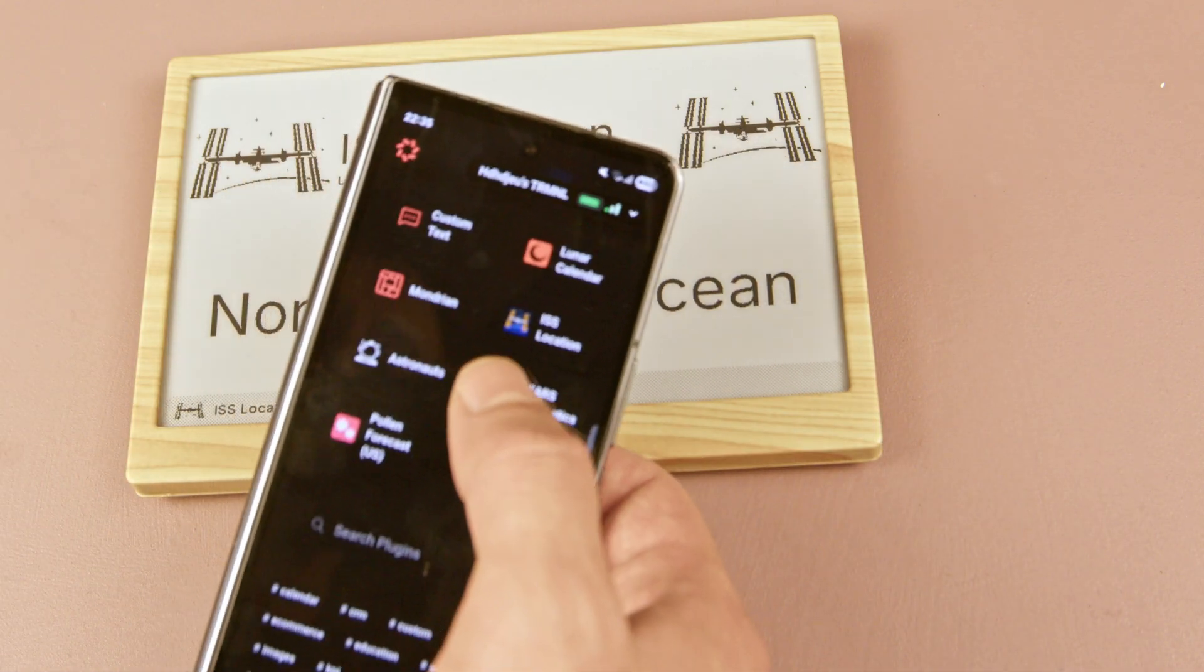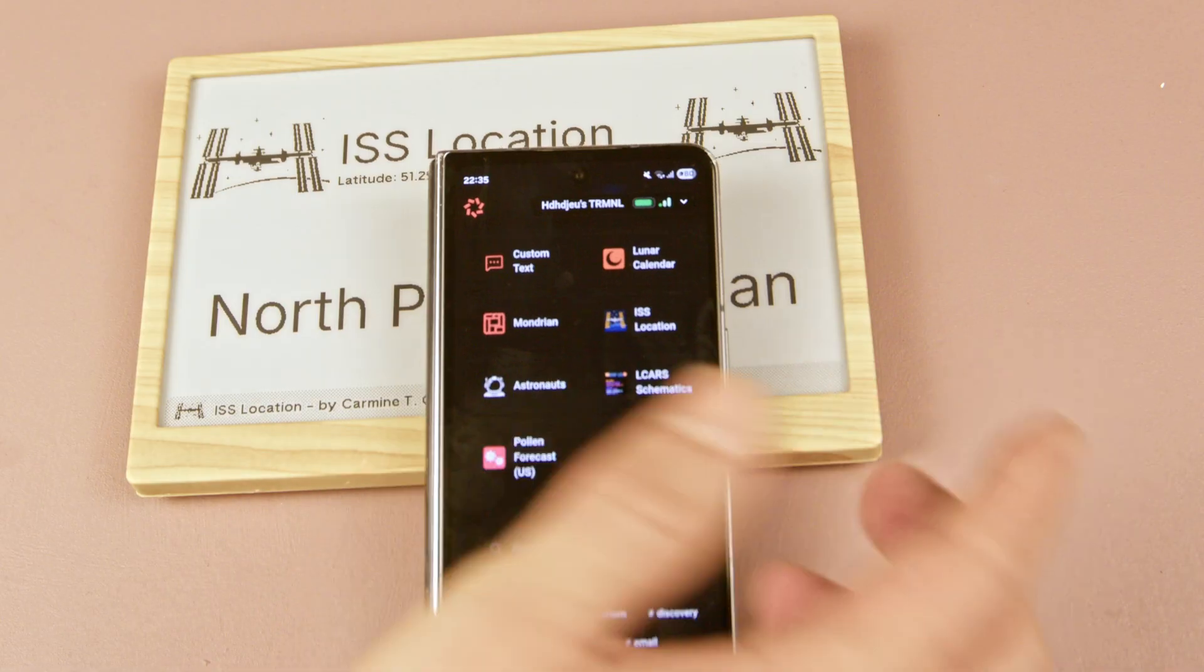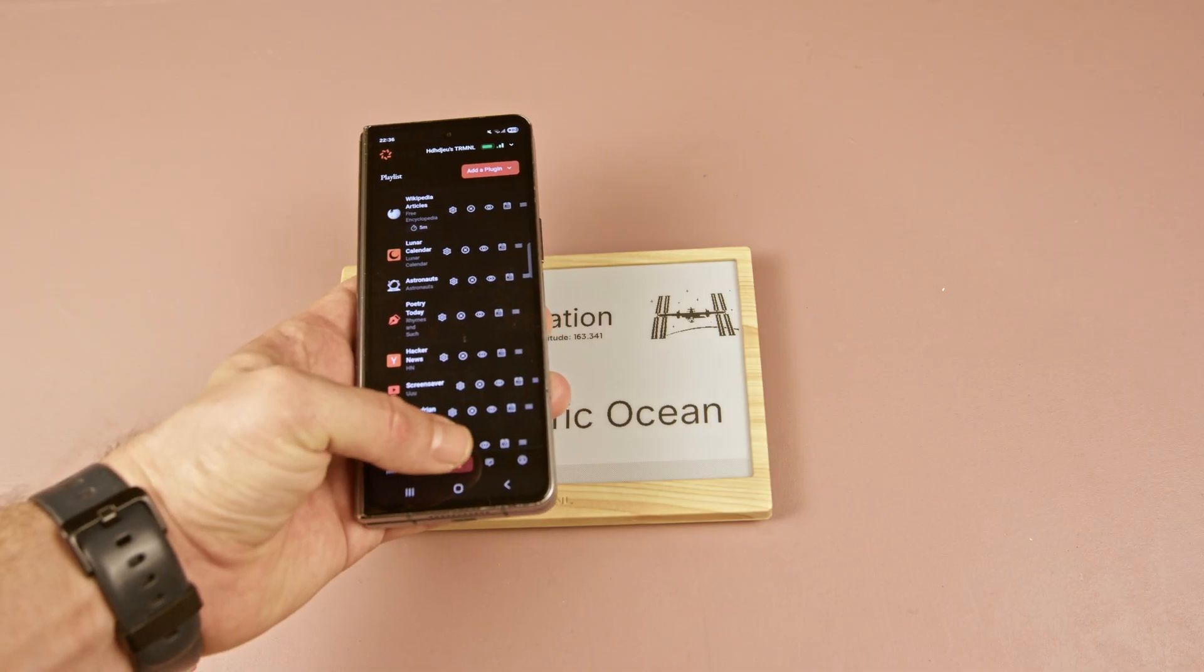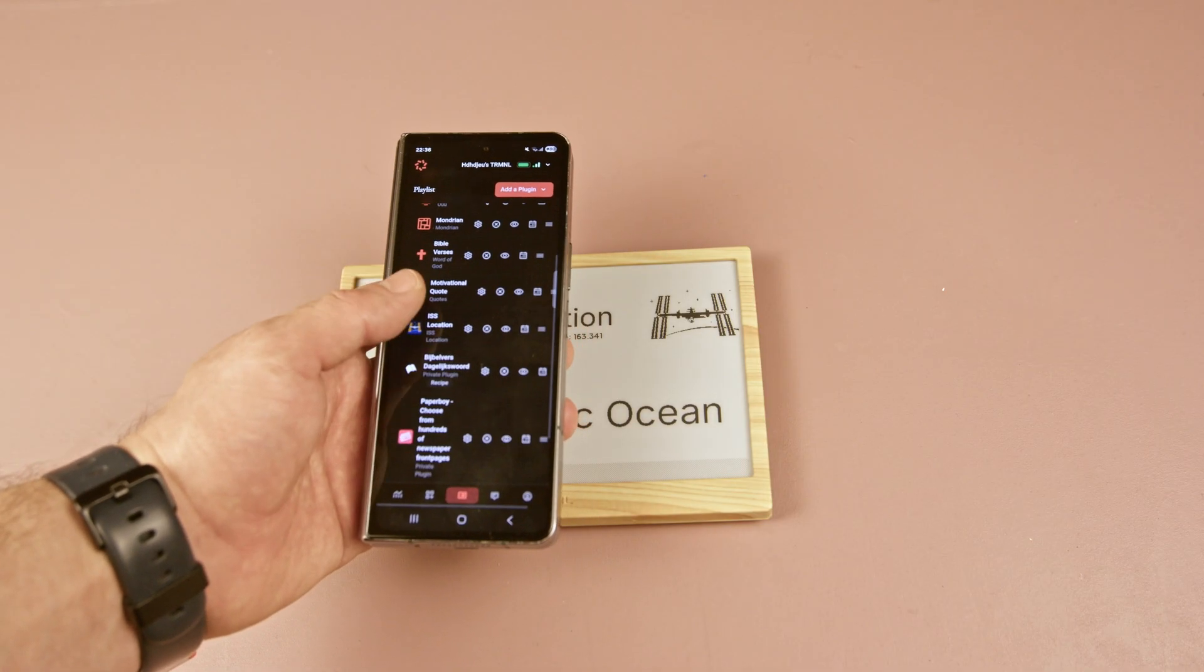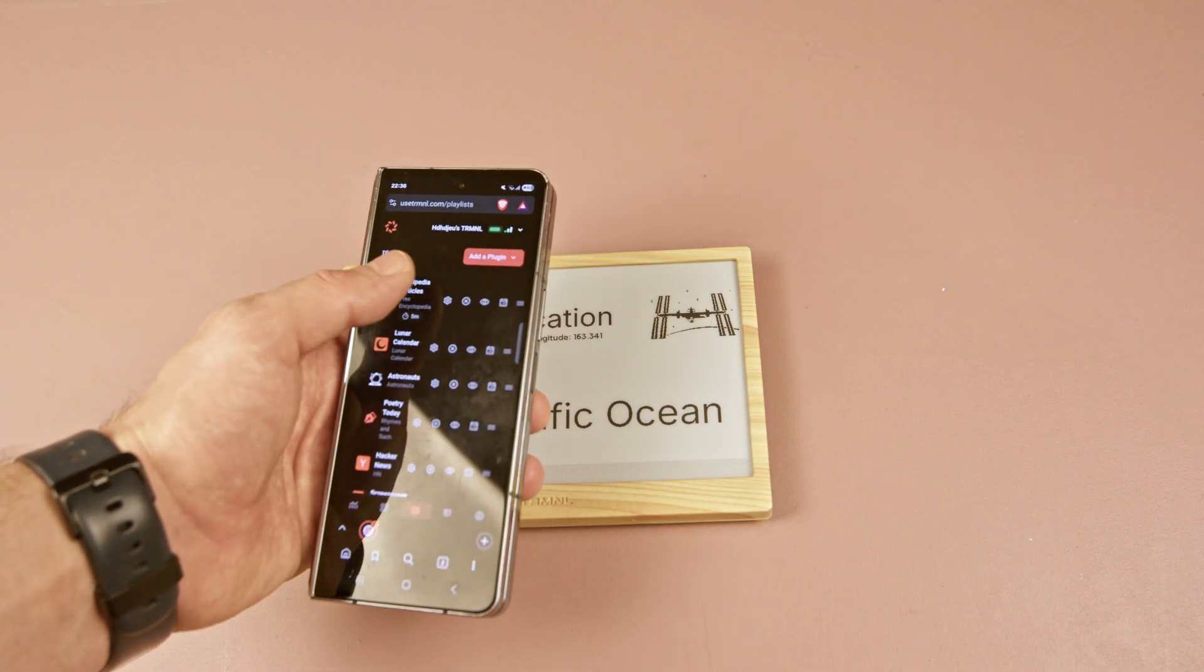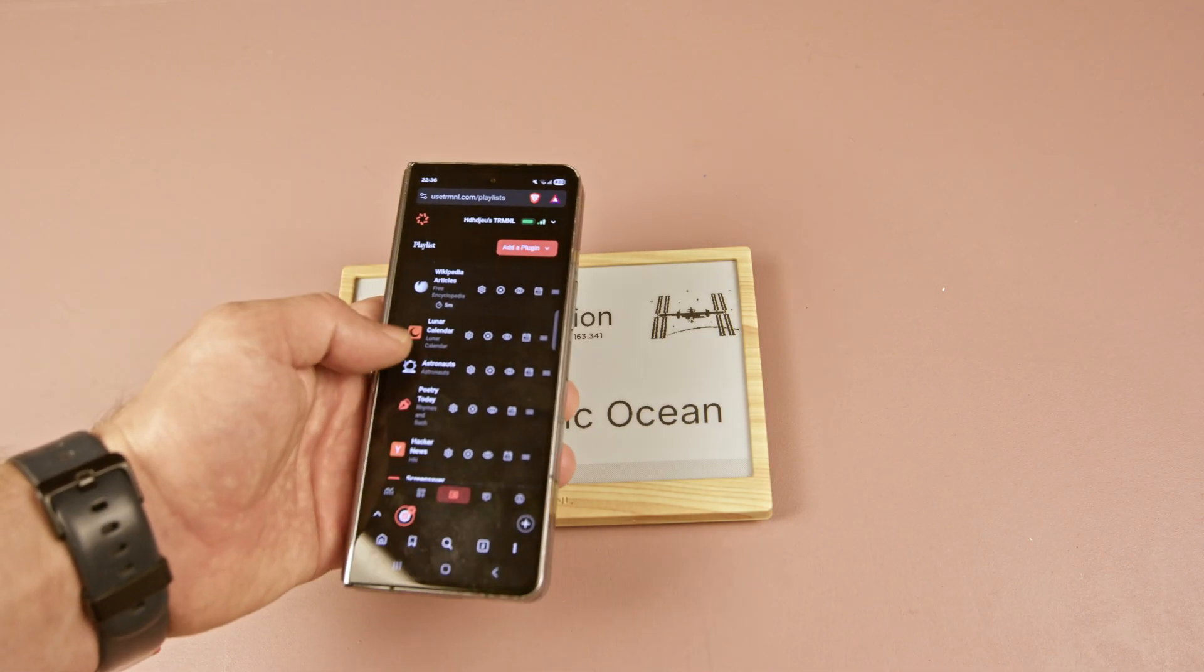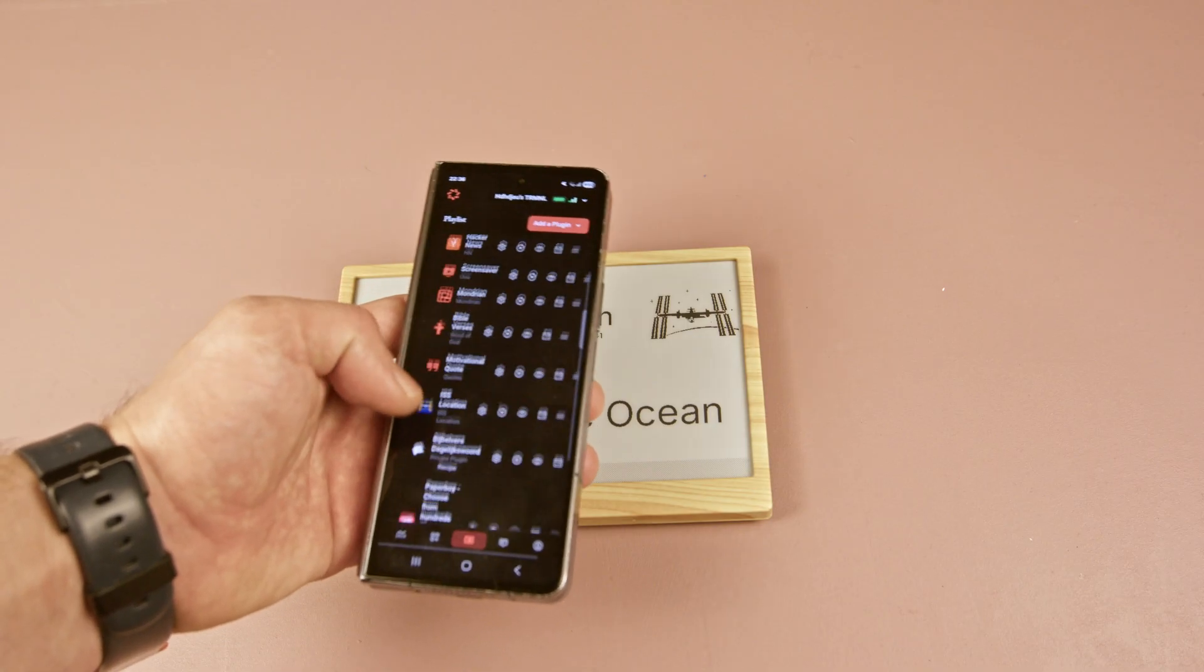You can browse through the available plugins on their website. They offer quite a few. You can also select multiple plugins to be displayed in sequence. The device connects to the wifi briefly to download the content, then goes into the sleep mode until the next scheduled update. That makes sense, otherwise the battery life would be much shorter.